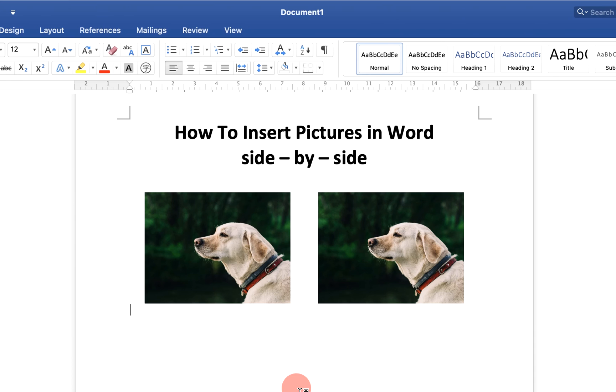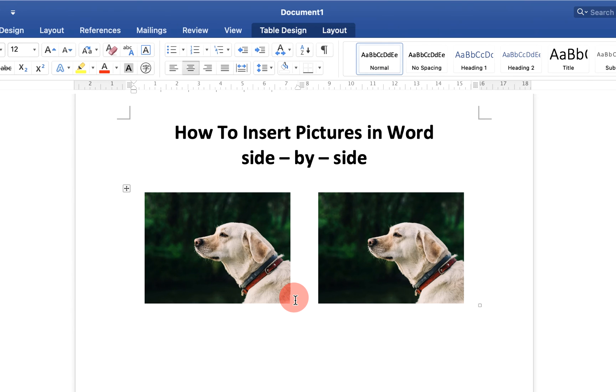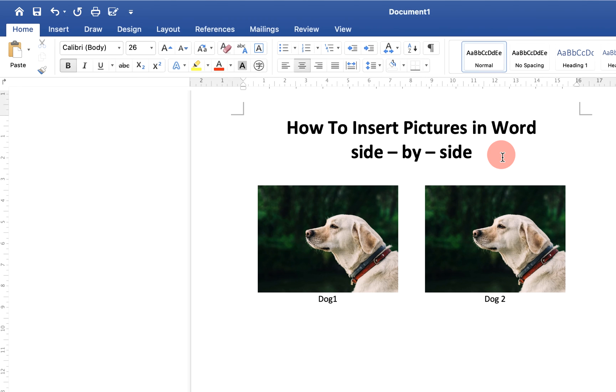Click OK and the table lines are now invisible. To add captions, click at the bottom of the image, press Enter, and then insert the captions.